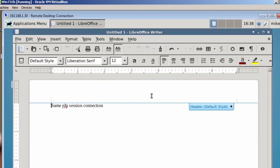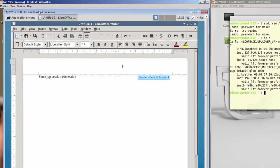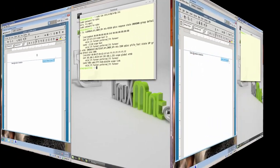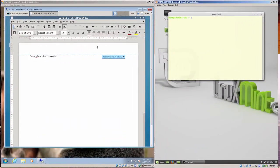And here we go. We're at the same session. And that's how you get the same session connection, is use the port number after editing the xrdp.ini file.